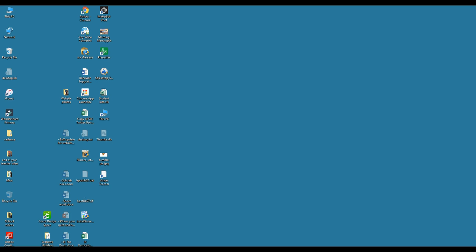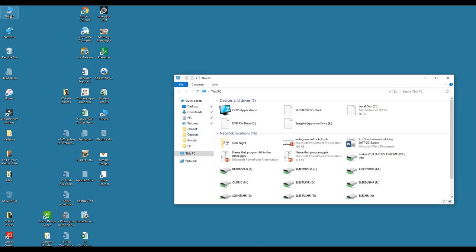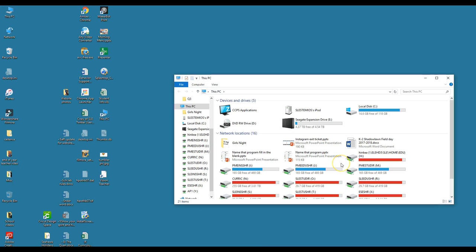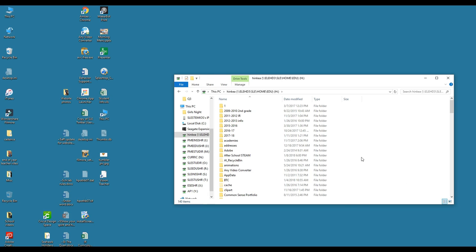This time when we are opening up our document, we are not going to go to the shared T drive. Because remember, we had to save it on our H drive. We're still going to click on this PC, and we're going to look for our H drive. Once we find the H, we're going to click on that.